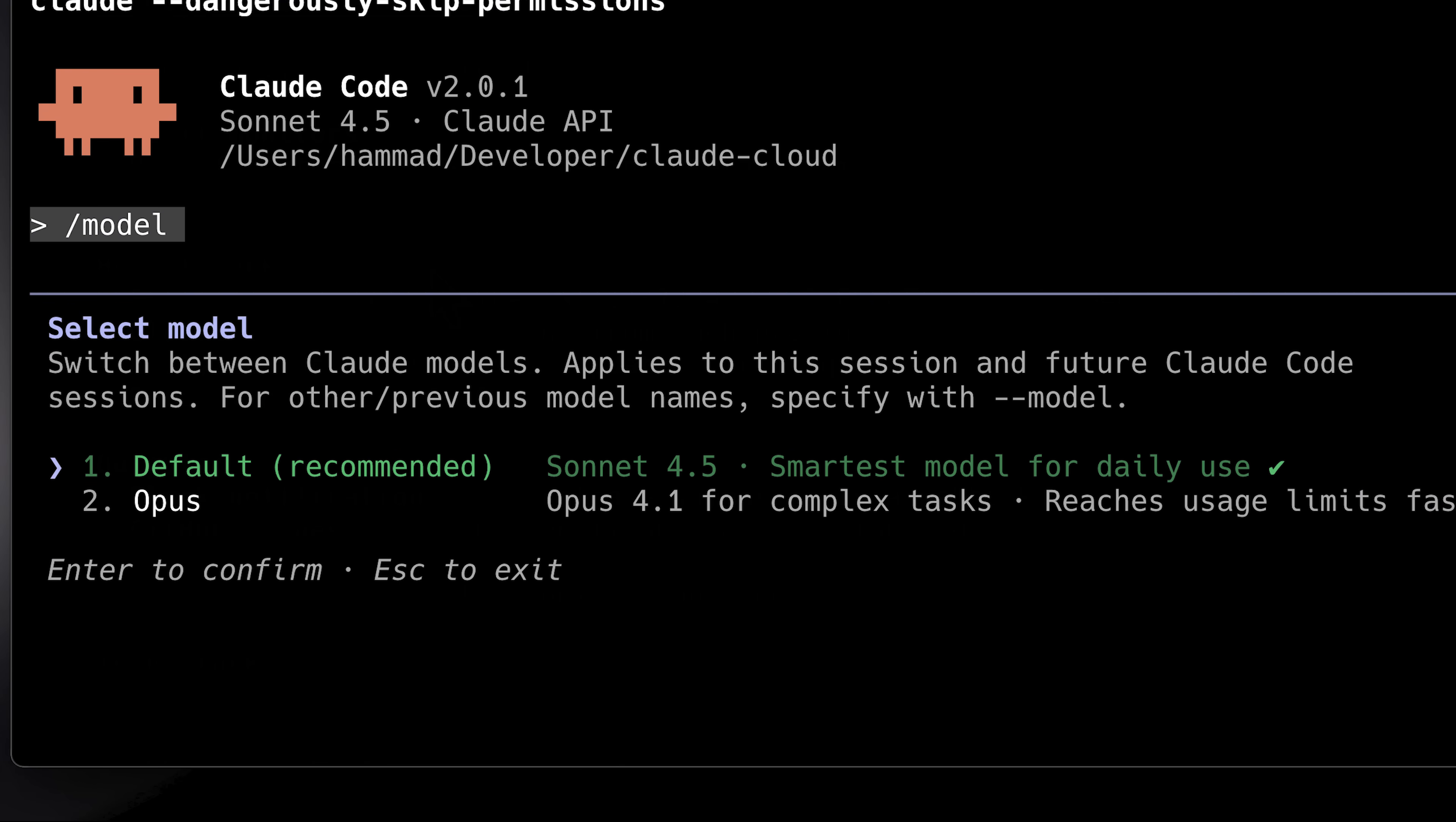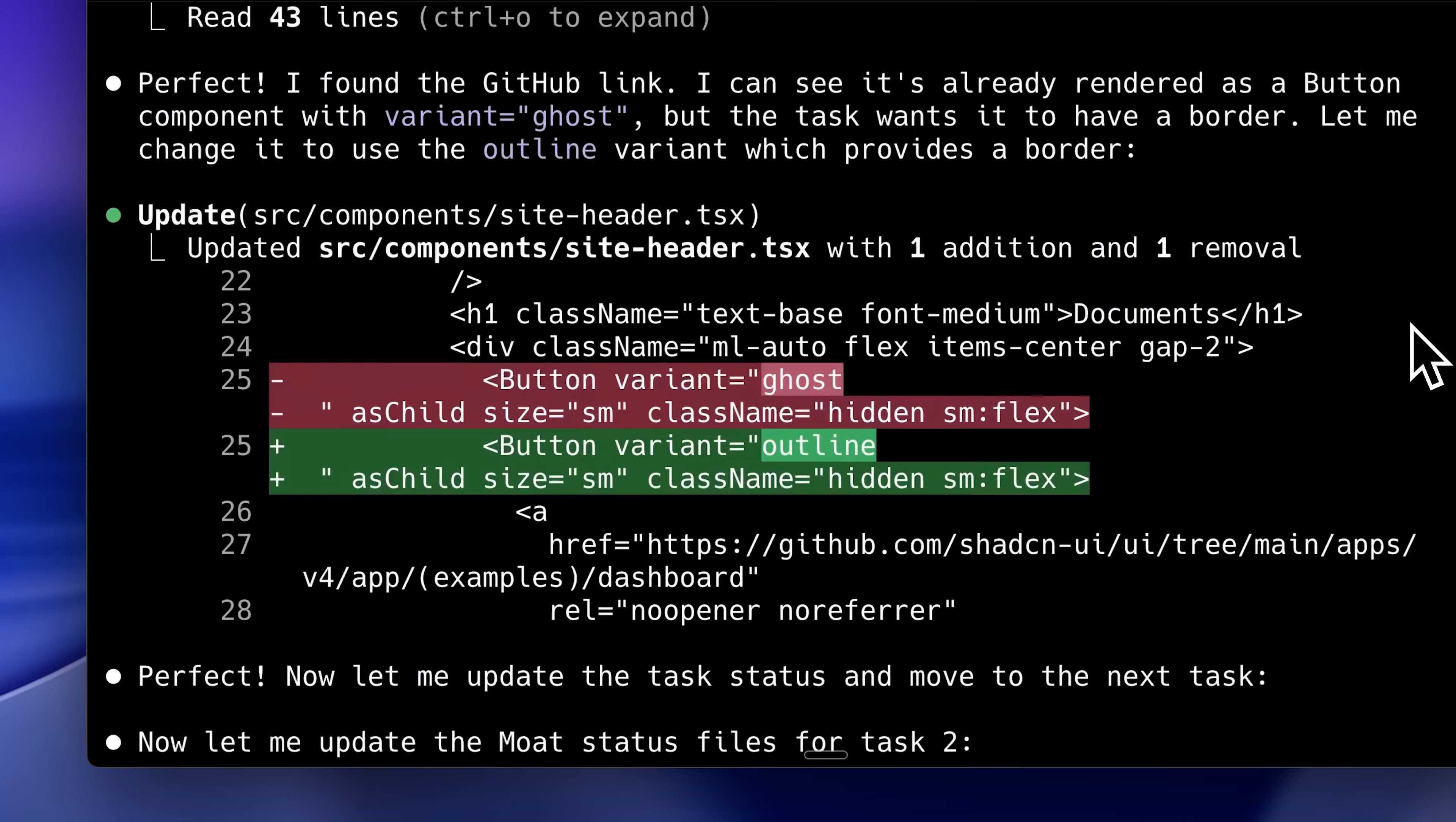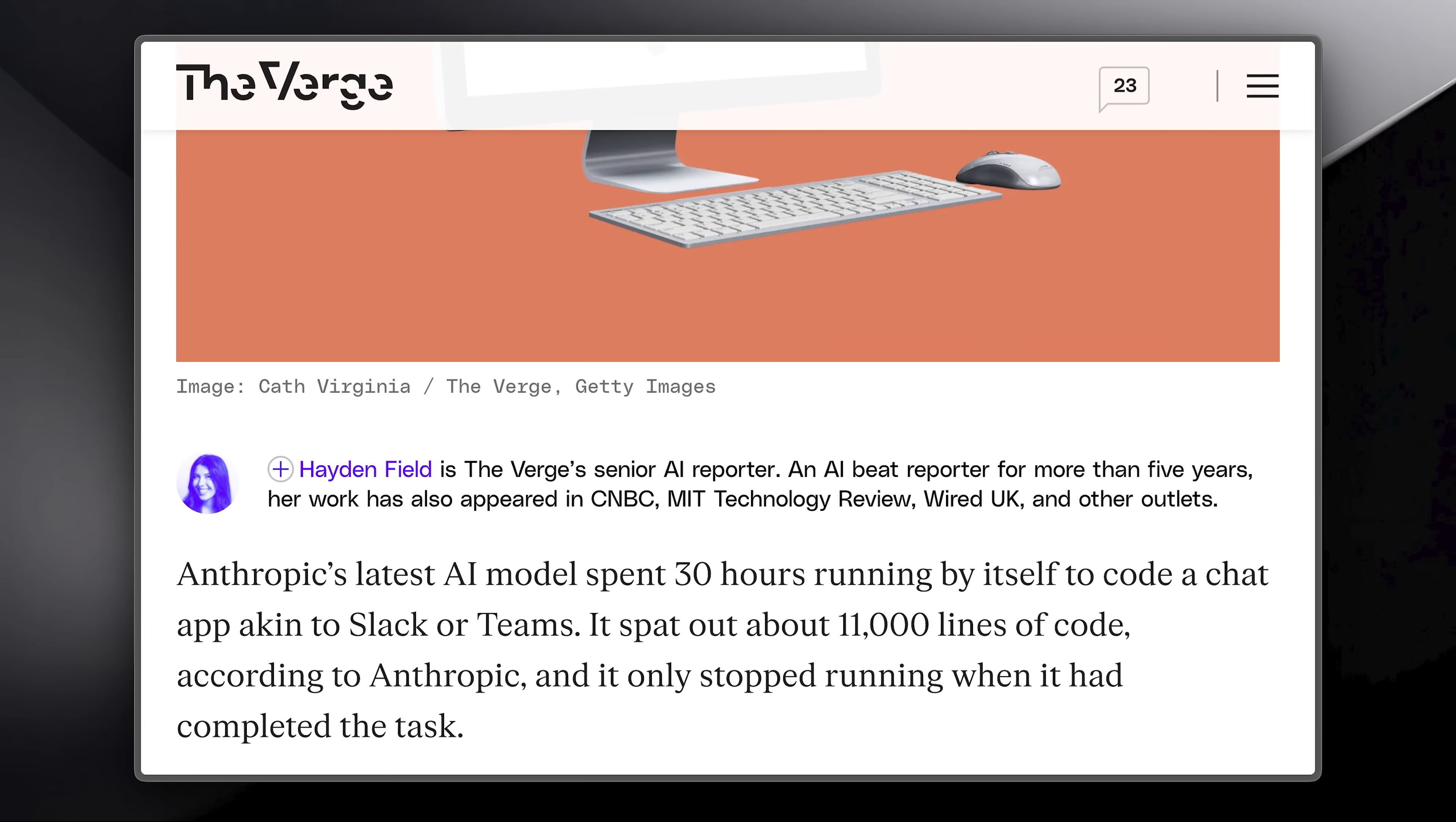Along with Sonnet 4.5, they've also switched the version number on Claude Code to 2 now, and this time they actually gave us features that someone asked for. Long-running tasks is one of the biggest improvements, maintaining focus for more than 30 hours on complex, multi-step tasks.